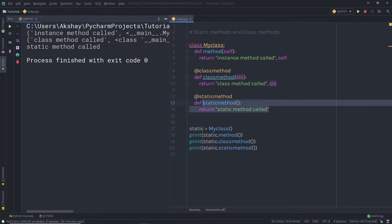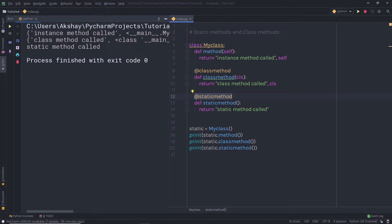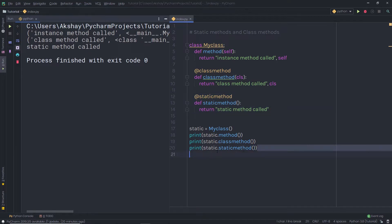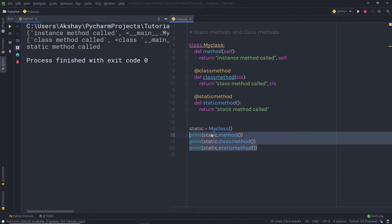The third method is the static method, marked with the @staticmethod decorator. This type of method takes neither a self nor a cls parameter, but it can accept user-defined parameters. We did not specify any self or cls because this method acts directly through the class, working like a regular user-defined function, but belonging to the class.